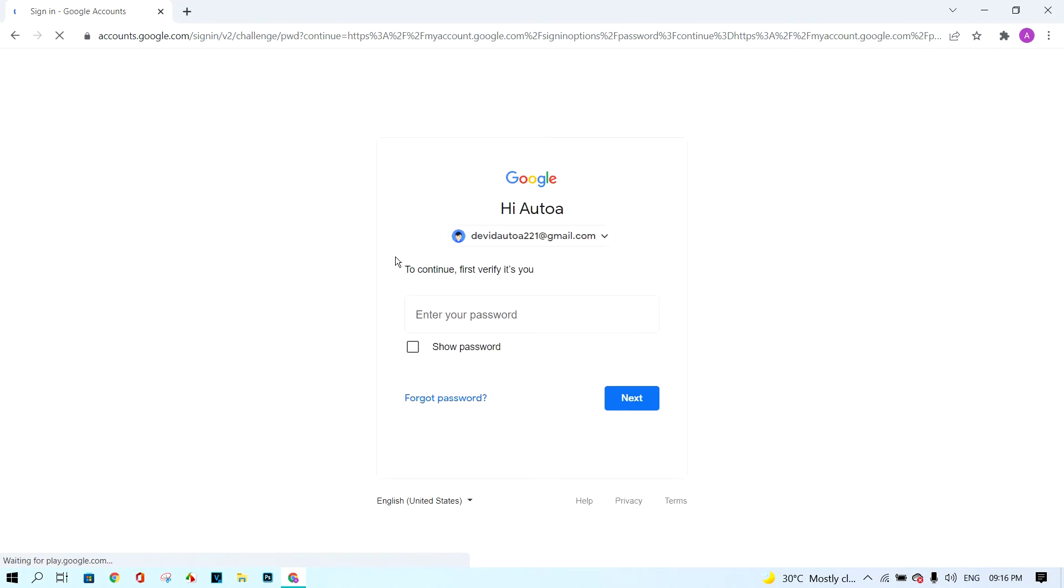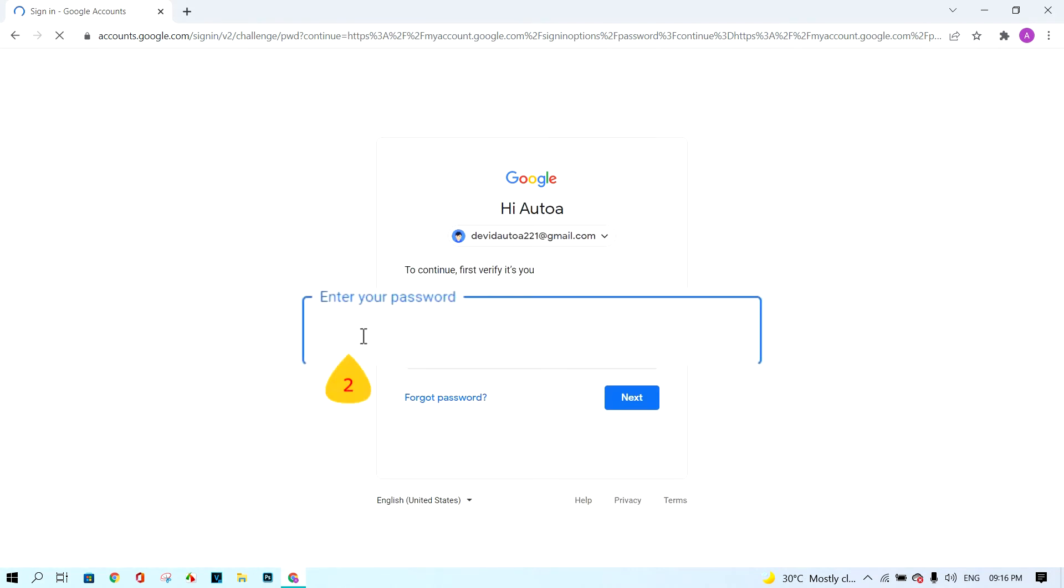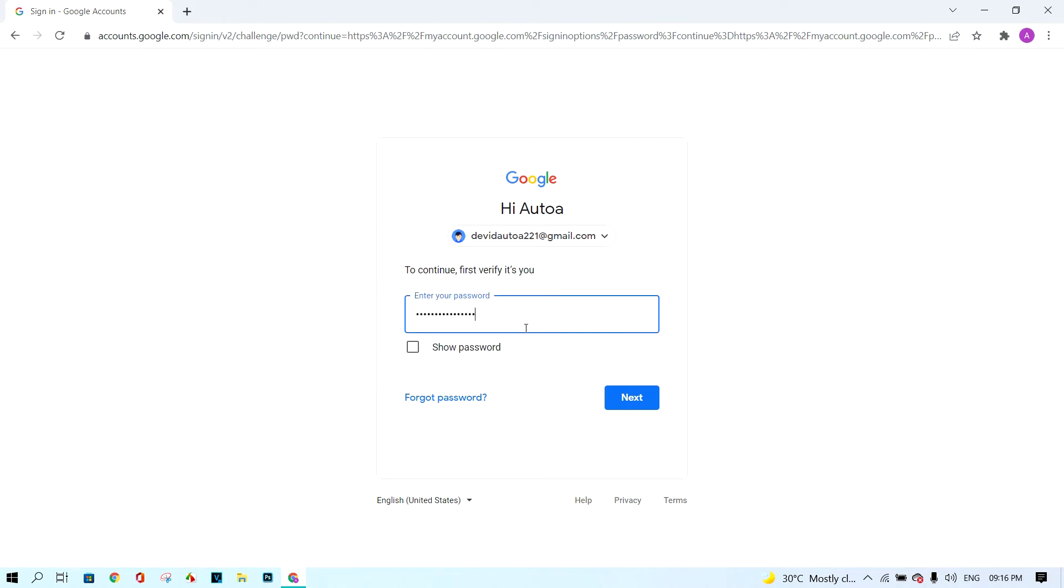Next, insert your password and click next.